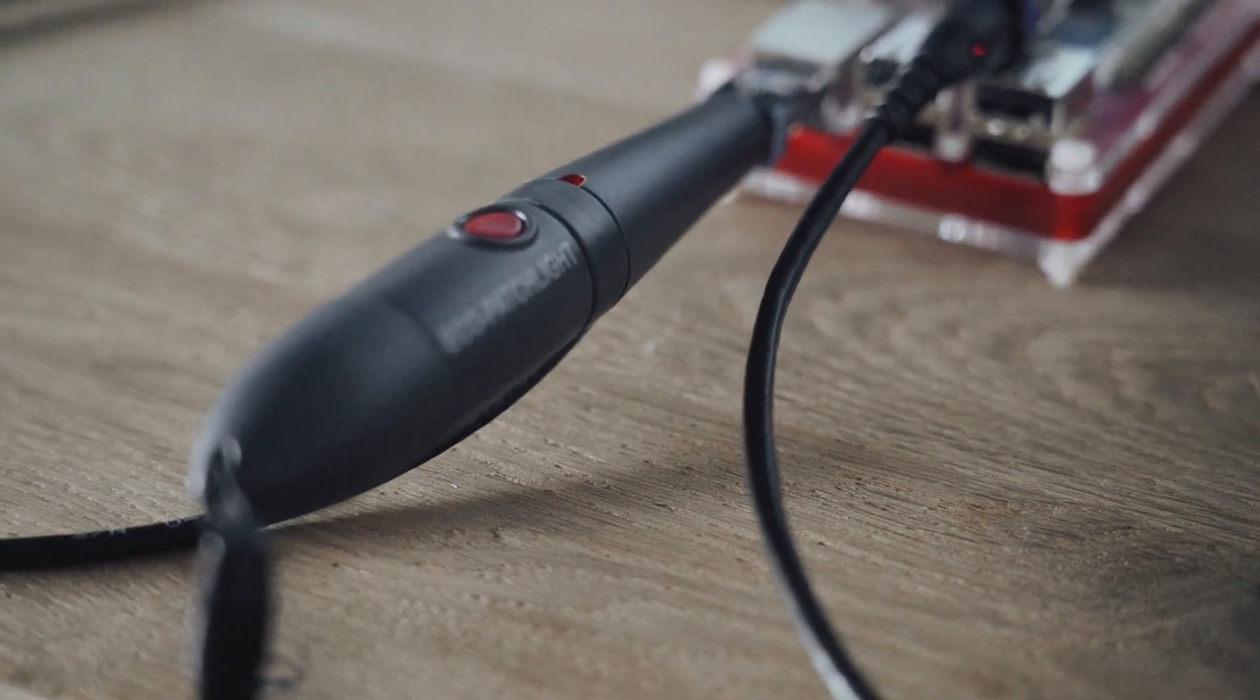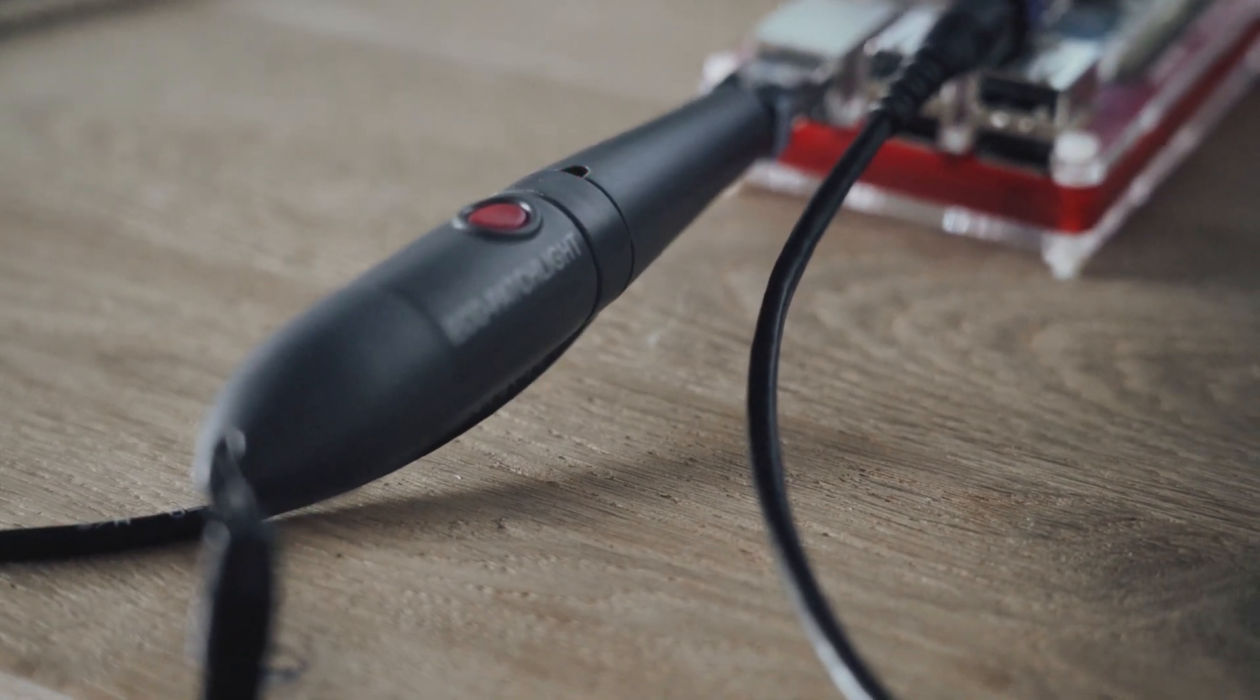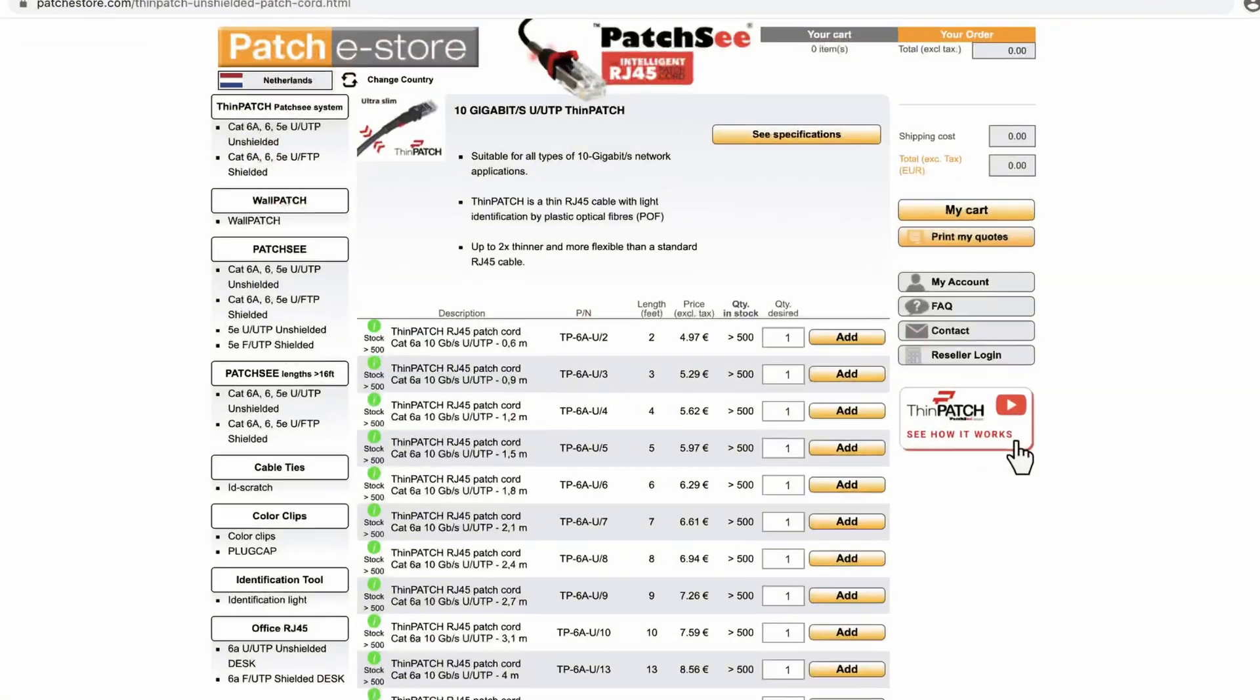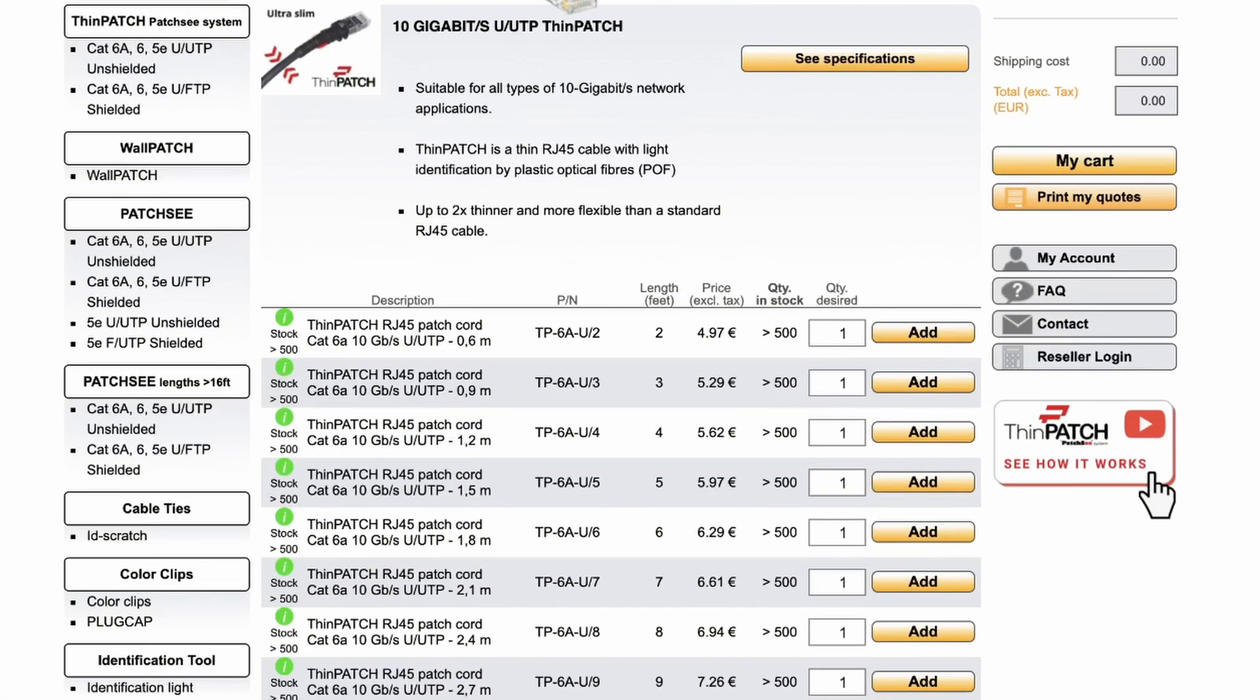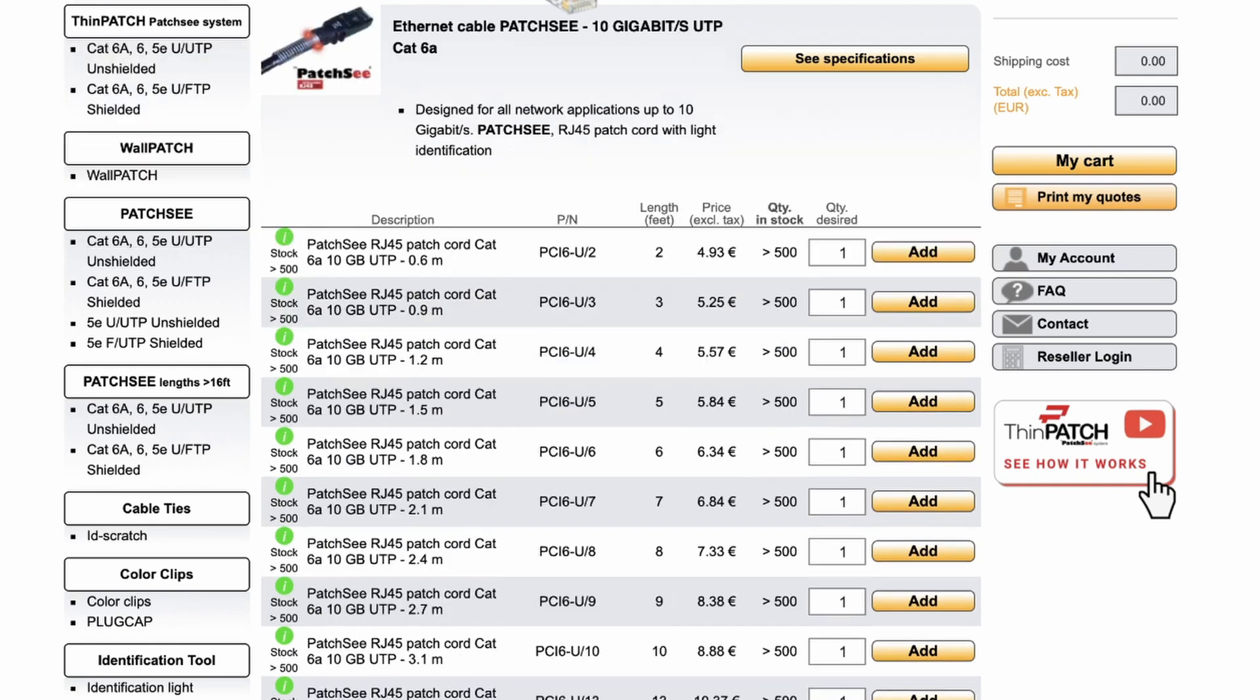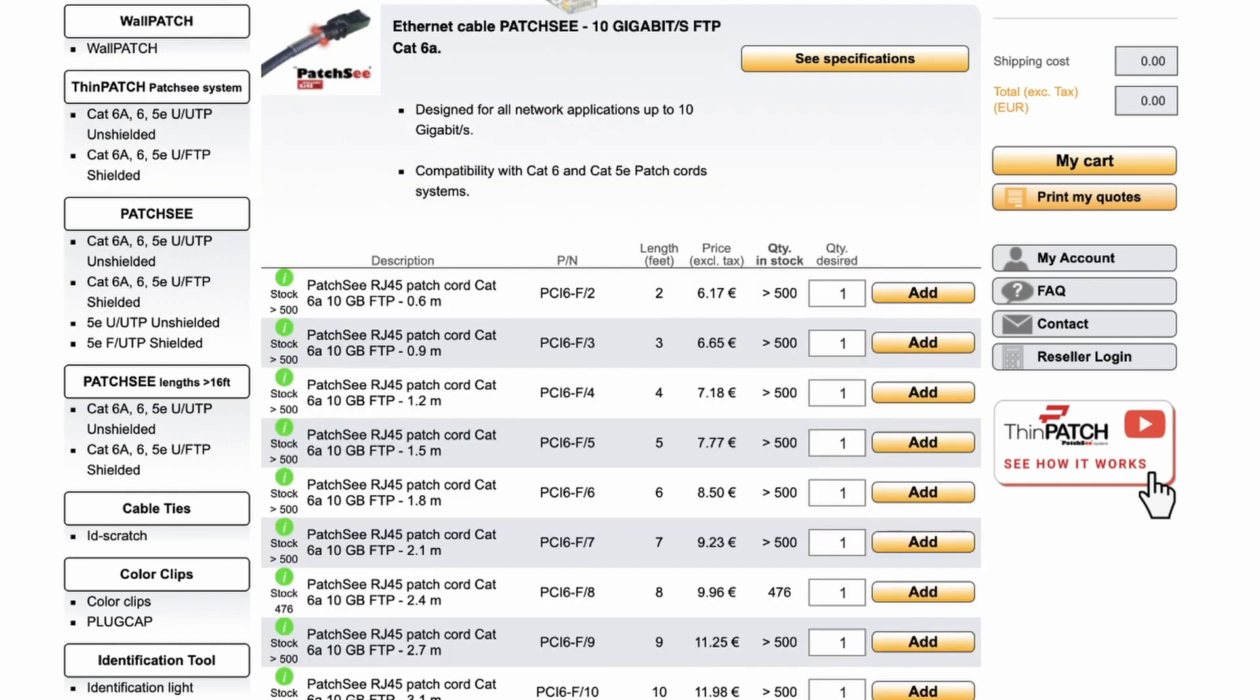This is a really cool feature, but it does come at a cost. The unshielded thin patch variant of the cable costs at the time of filming this video 5.62 euros for the 1.2 meter cable. If you need 20 of those cables, you're looking at around 112 euros. The shielded version costs about 1.3 euros more. The regular Patchy cables which are a bit thicker are a bit cheaper, but not by much.